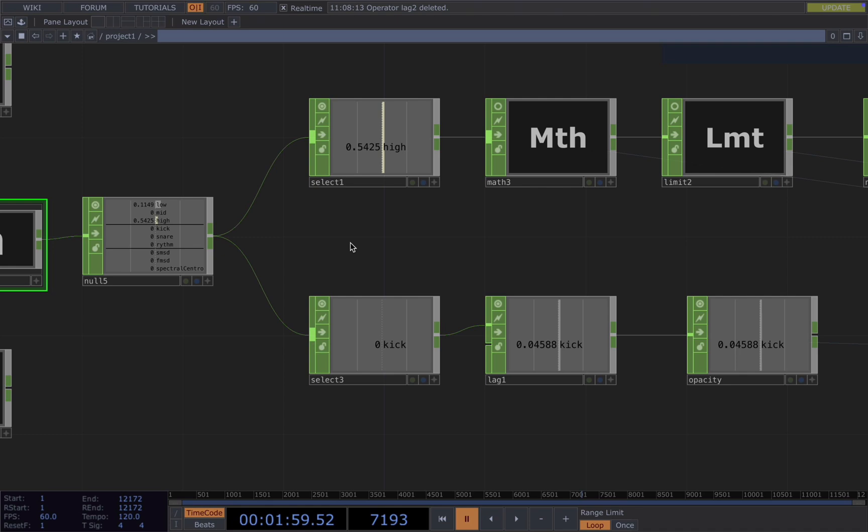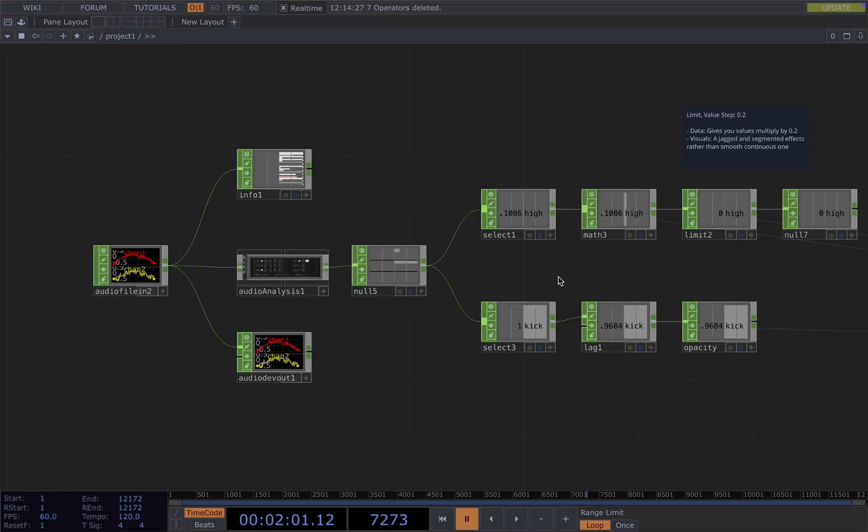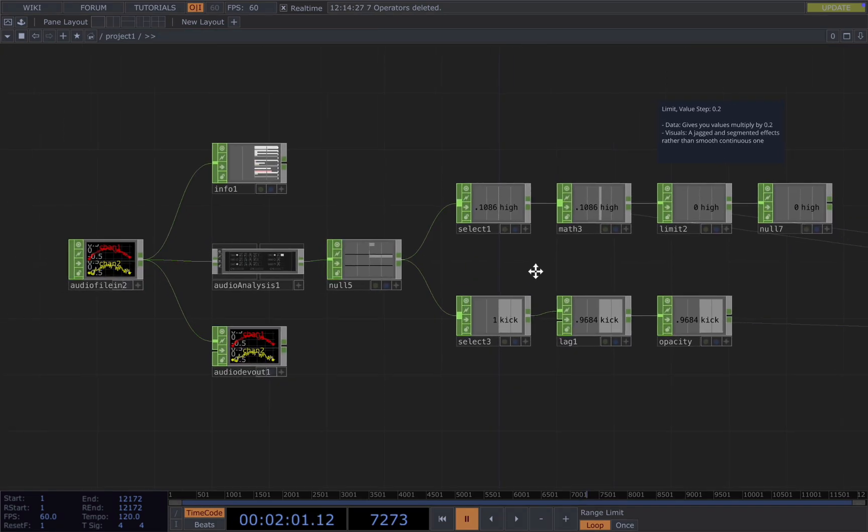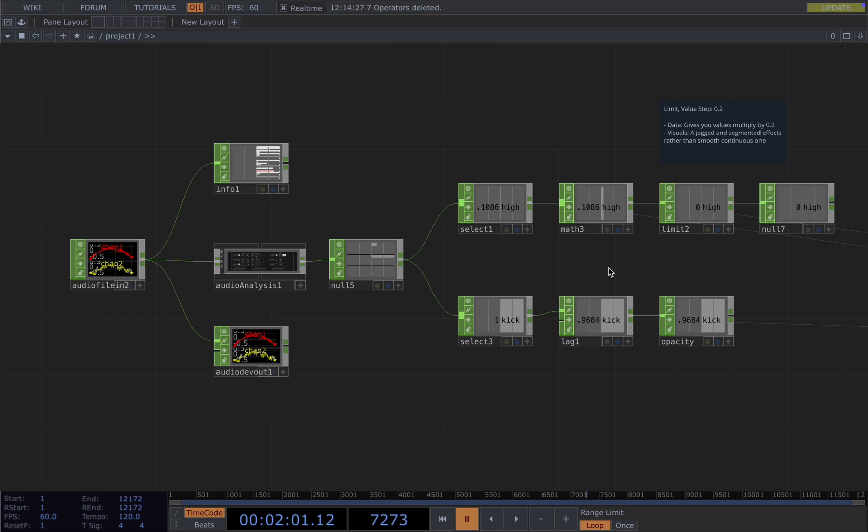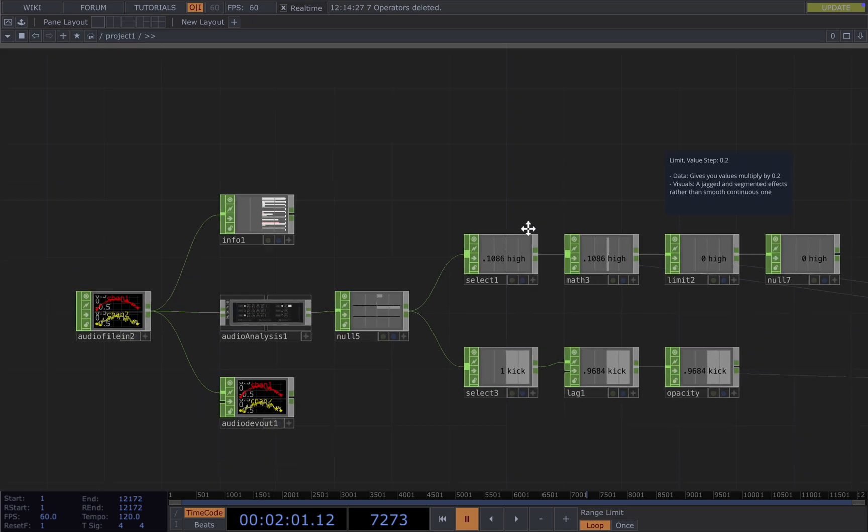Later, I'm going to show you the common operators I use to change the audio values. In my case here, I connect the high to a math and then add a limit then end up with a null. And for the kick, I add to a lag and then connect it to a null.